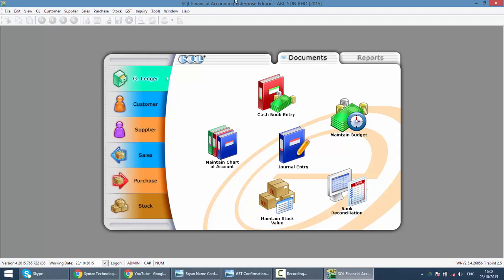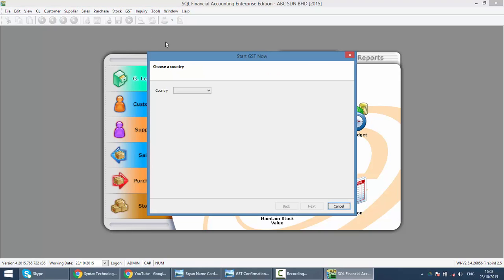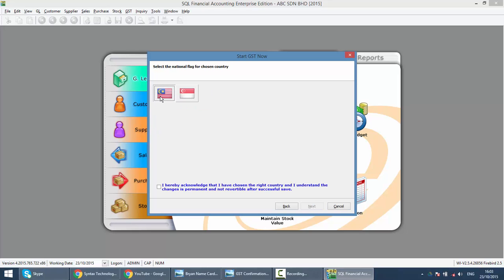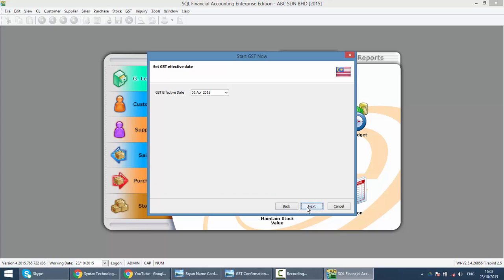Okay, now there's a GST over here and click start your GST now. So the first thing, of course, you need to select a country, Malaysia, click on the next button, select the Malaysia flag, click on the acknowledge option. Click on next.